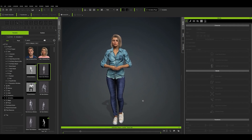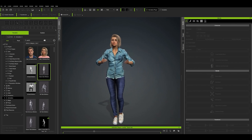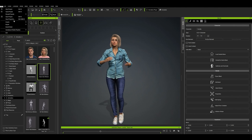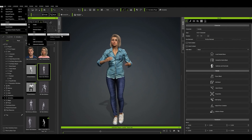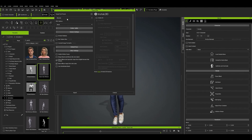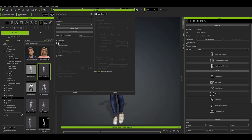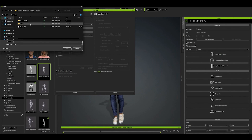That looks pretty good. We'll export this as well, so once again navigate to Export, FBX, Clothed Character, and then Blender. This time we'll select Motion under the FBX Options and select Current Animation. Then deselect First Frame in Bind Pose. Now click Export and save it as Talk to your project folder.